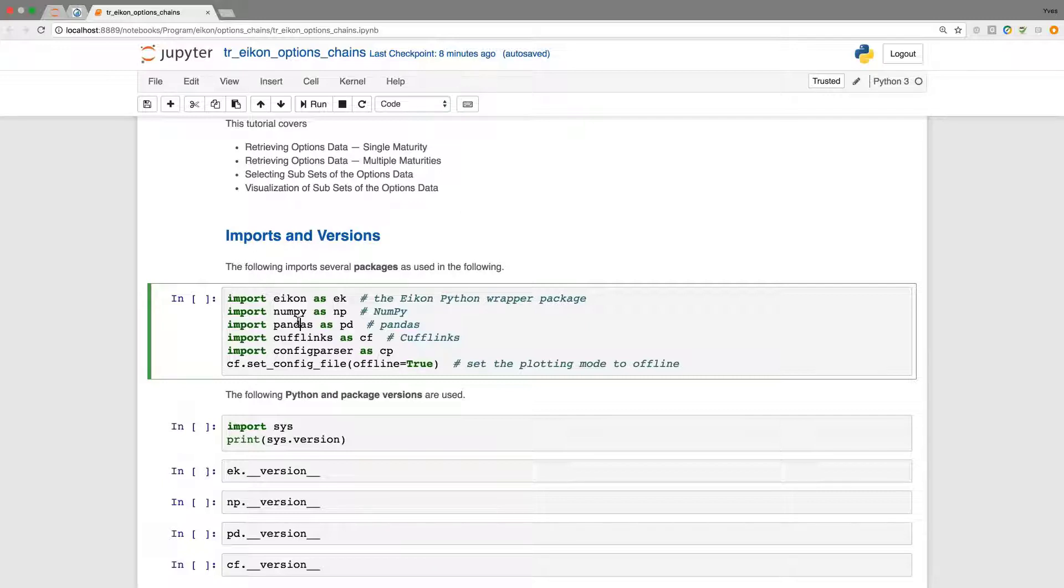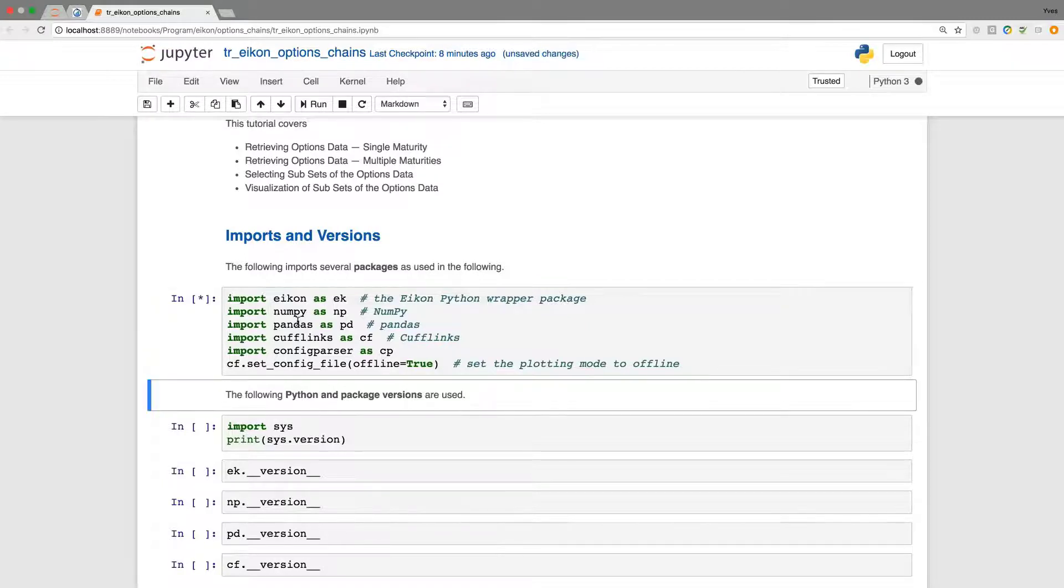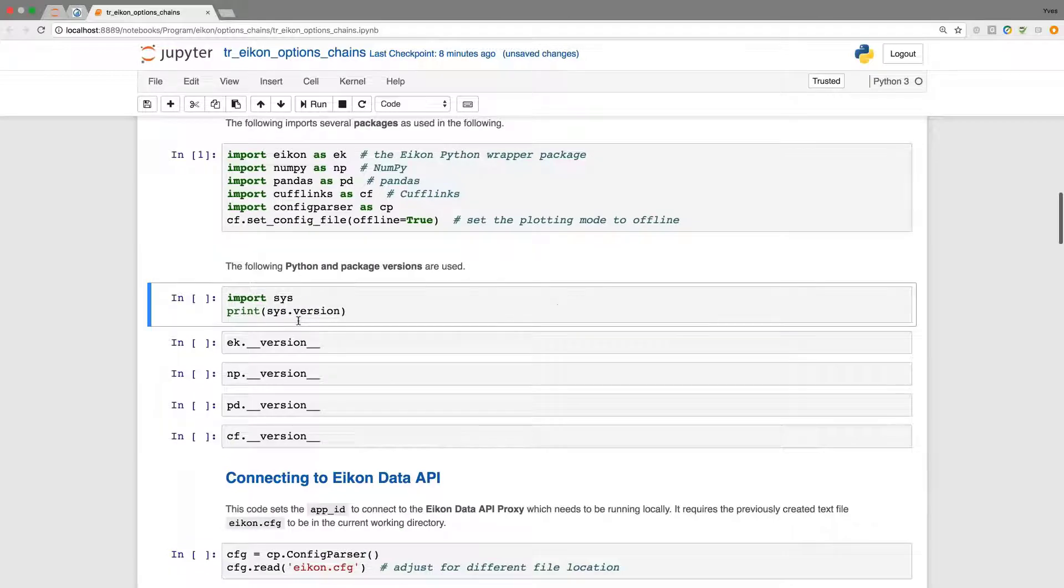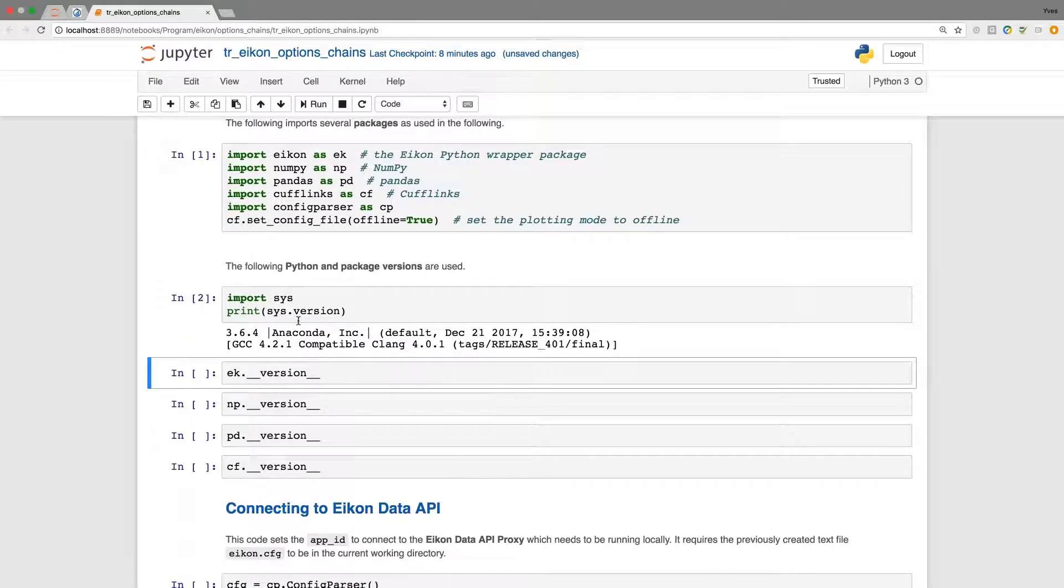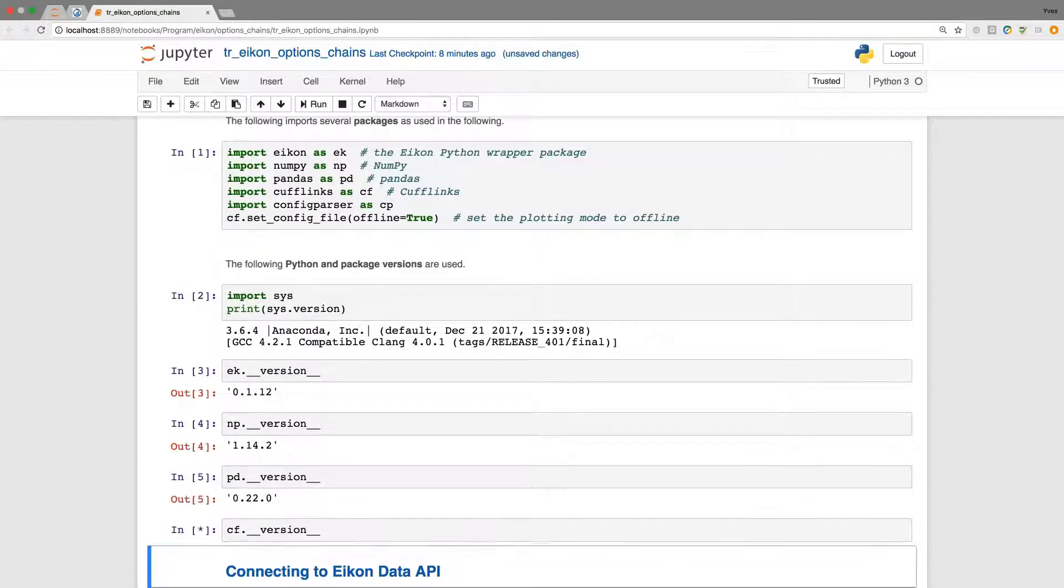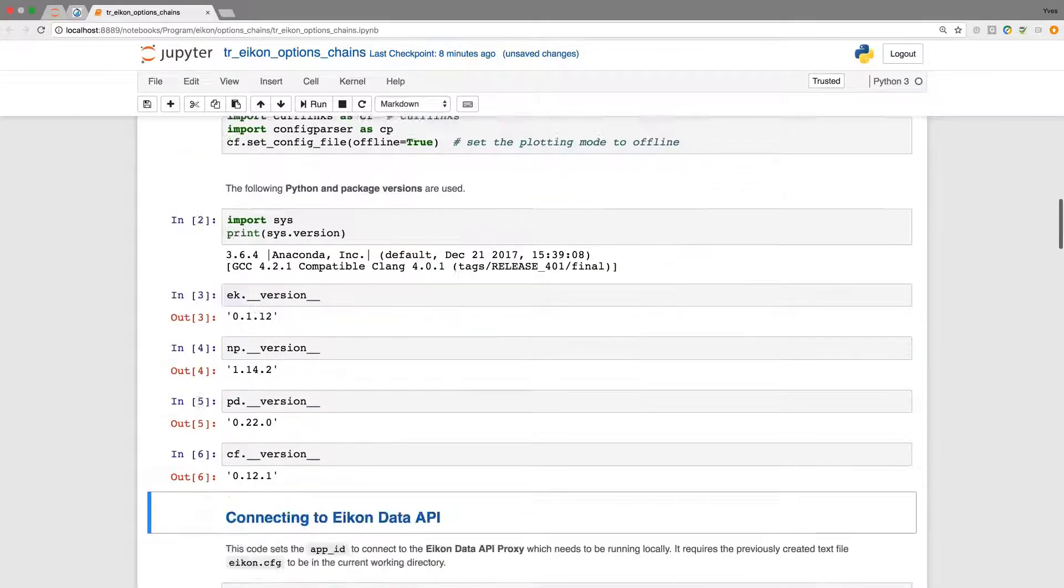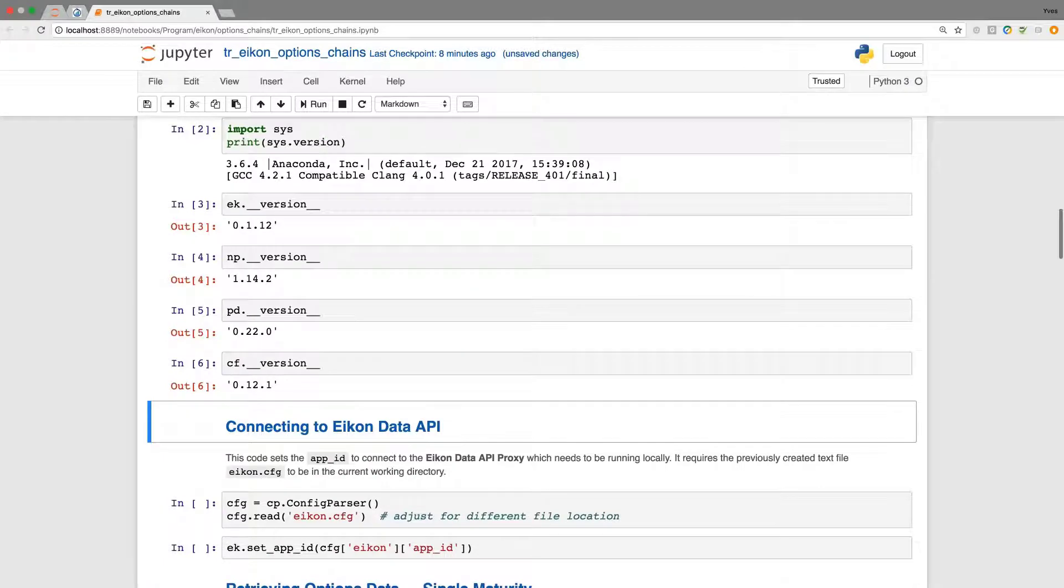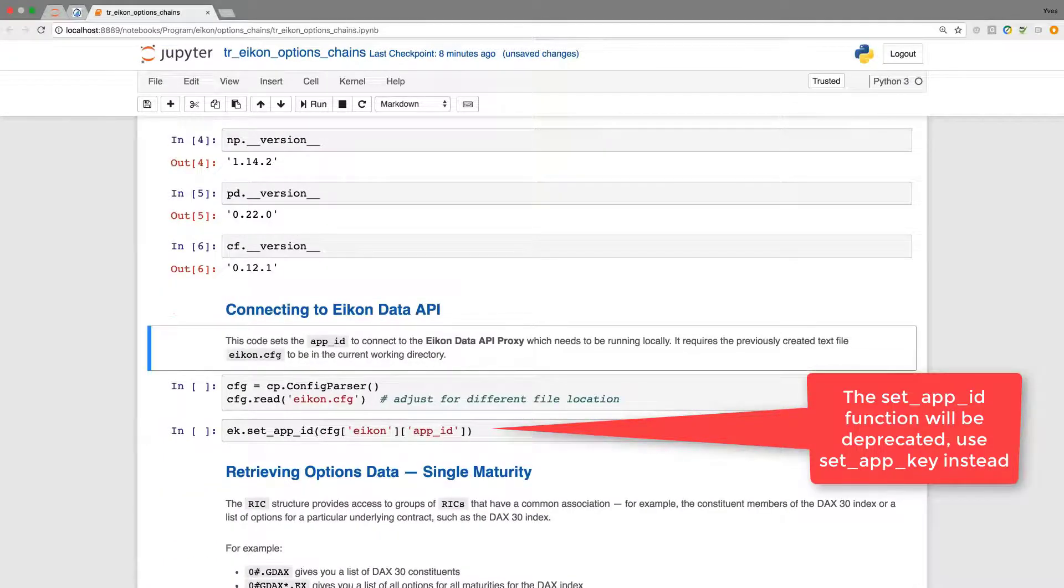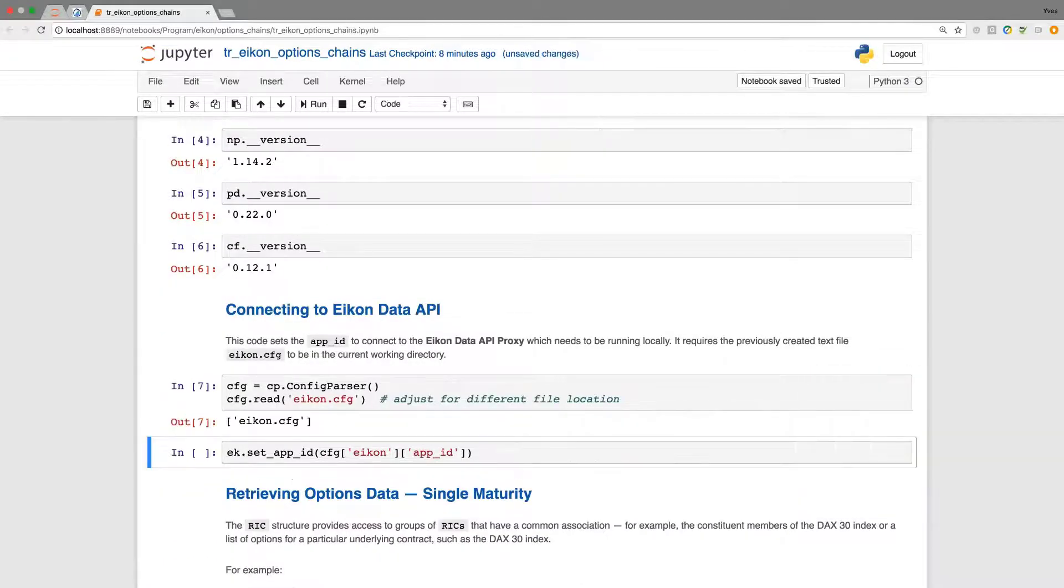In the background, the proxy or the ICON application needs to be running in order for the ICON data API to work. Here, a quick look at the versions used for this tutorial and we can proceed by connecting to the ICON data API providing the credentials for the account.